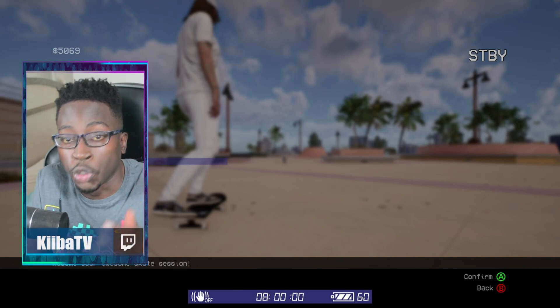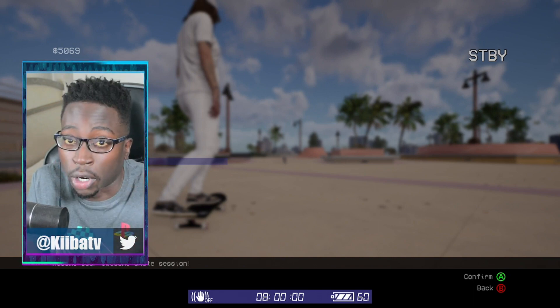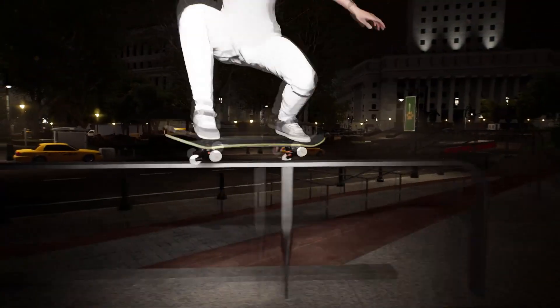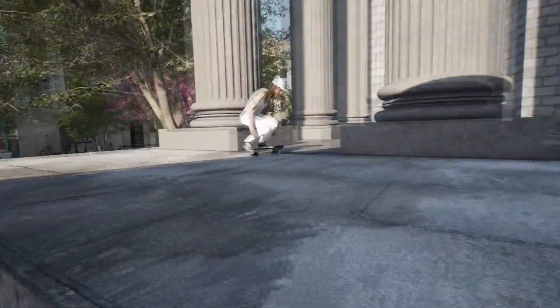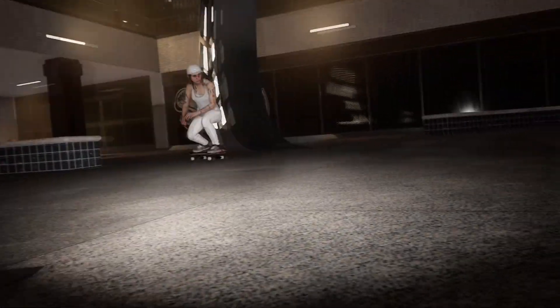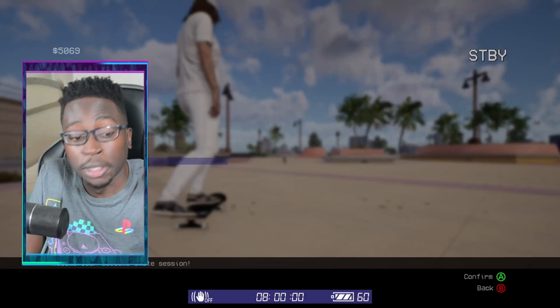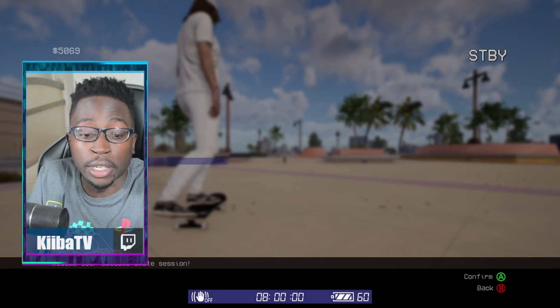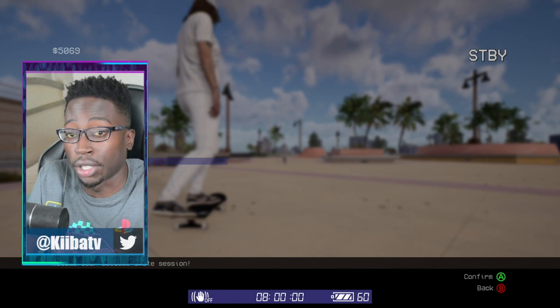If you clicked on this video, you probably really need help with the new session editor and you want to start making some really good looking clips. What's going on guys, my name is Kiiba. Session got a new update, a really awesome new editor is out, and a lot of people really need help with it, especially people coming over from Skater XL.